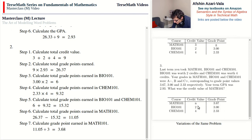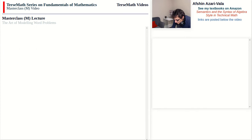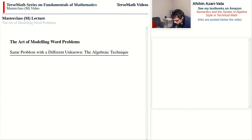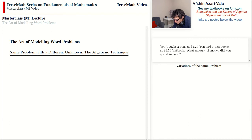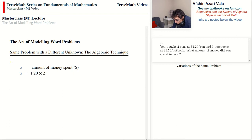In this case the credit value in Math 101 is unknown; all other information including the GPA is given. Now let's talk about how the algebraic technique works. Going back to Problem 1 — the money problem — with A representing the amount of money spent in dollars: A = 120 × 2 + 450 × 3. This is our objective: given a word problem, come up with an equation for it.